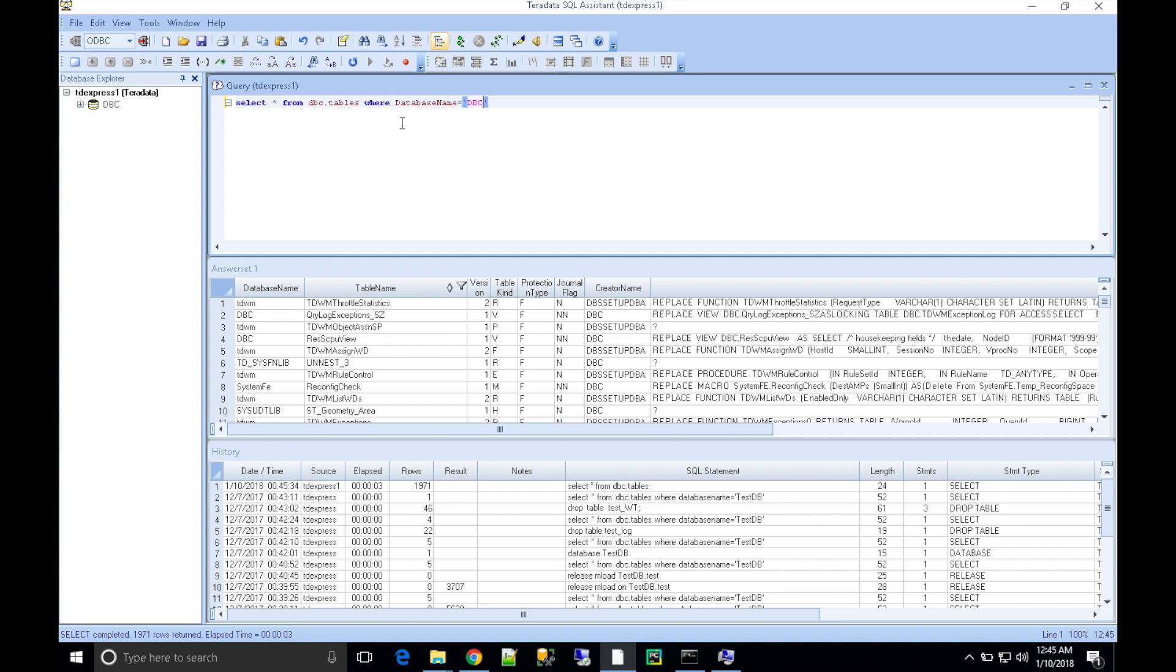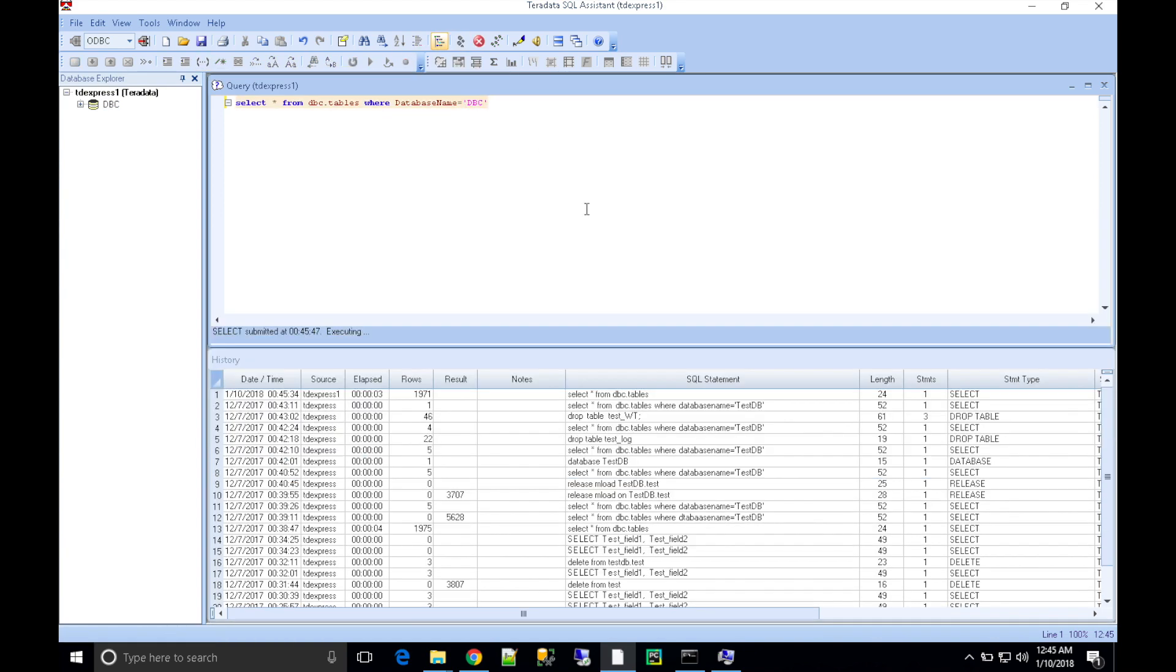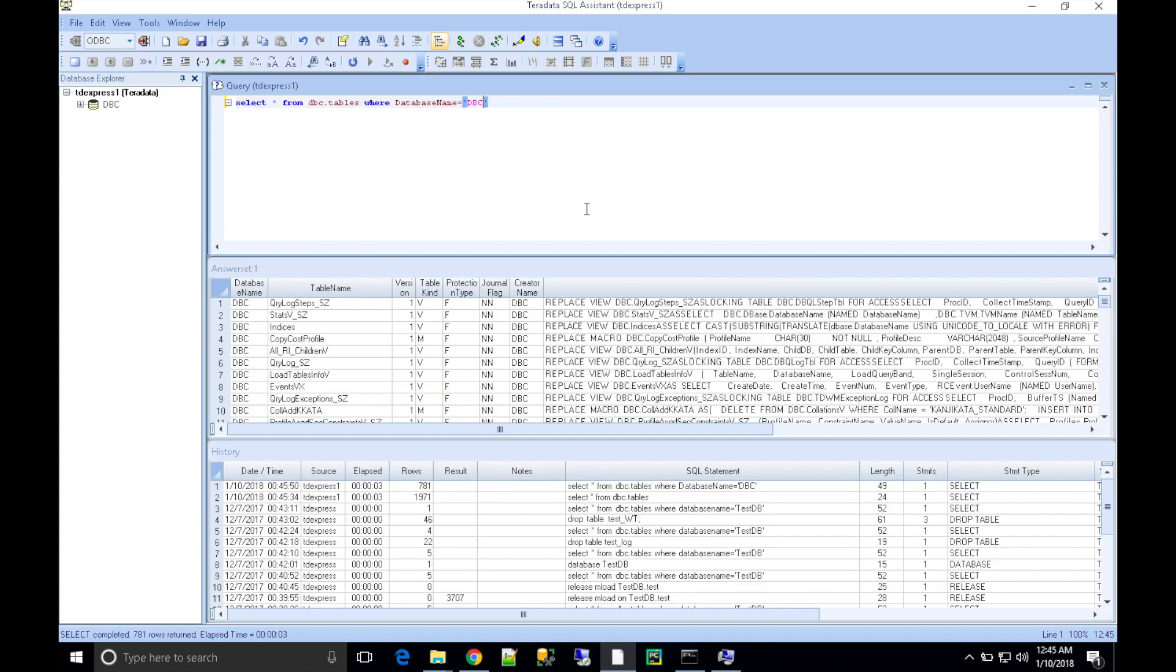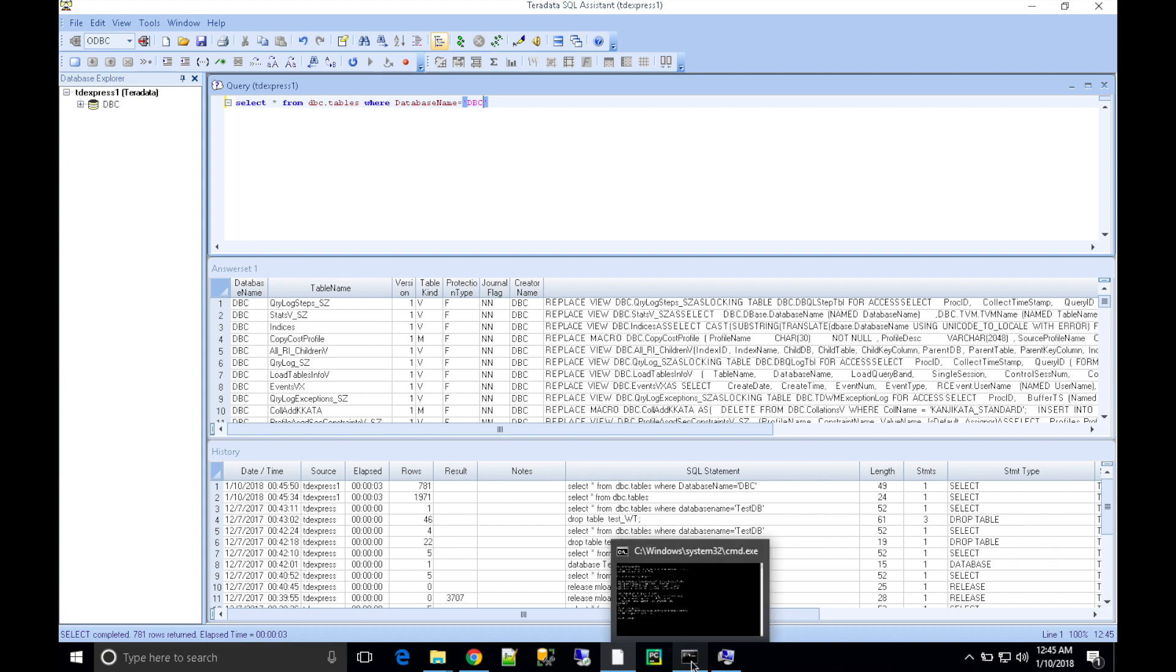I'm going to look into the DBC database. Okay, there you go! I got some data. I'm just looking into the DBC.Tables.